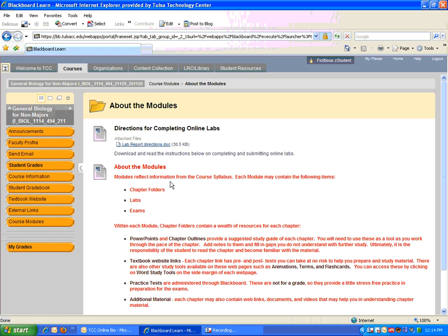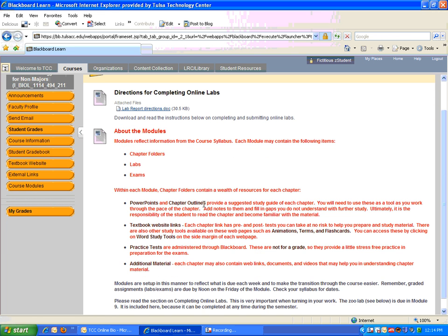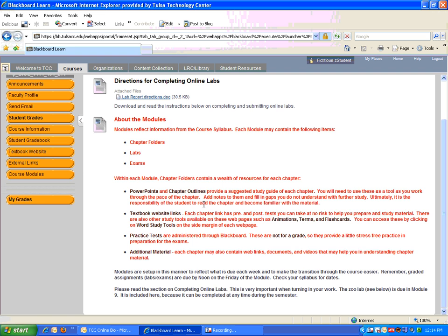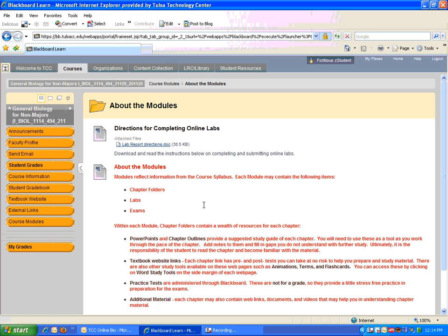Also, you'll find directions for completing the labs, so you might read through that in case you have questions about the labs. Please do know that some of the labs require you to complete them and mail them to me, and the address you need to send them to is located in the labs, and it's also in the syllabus, so you might check that.